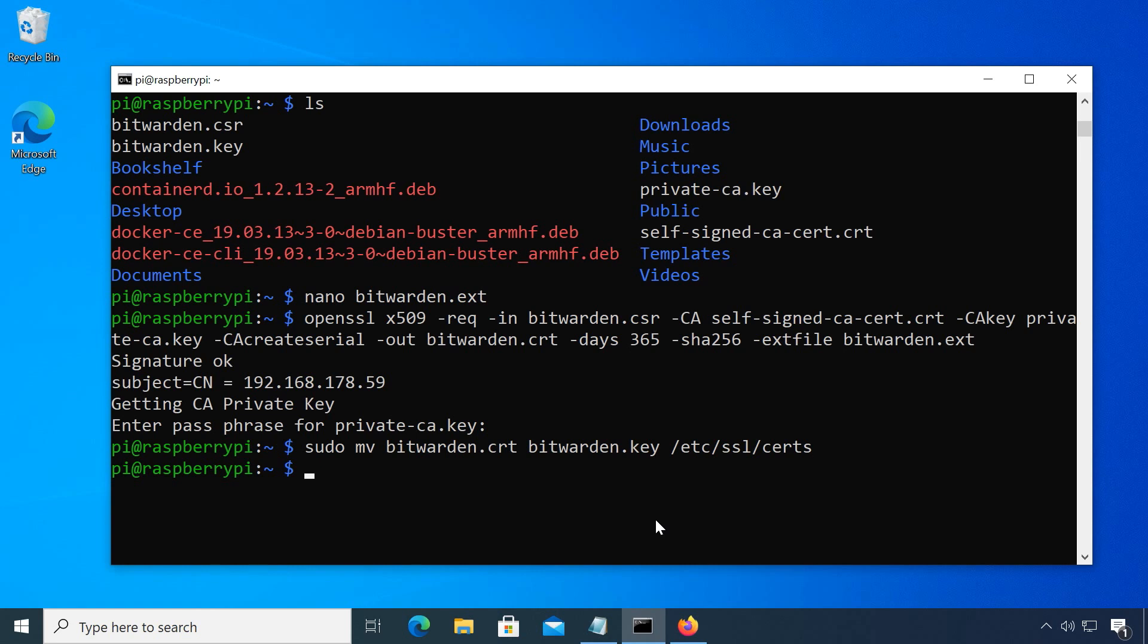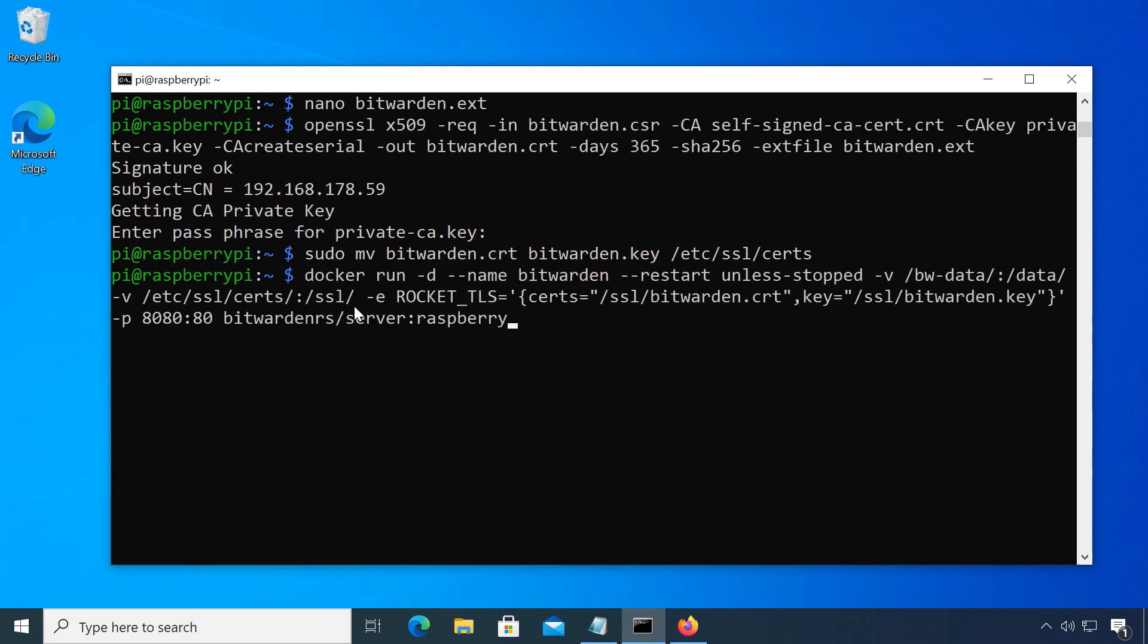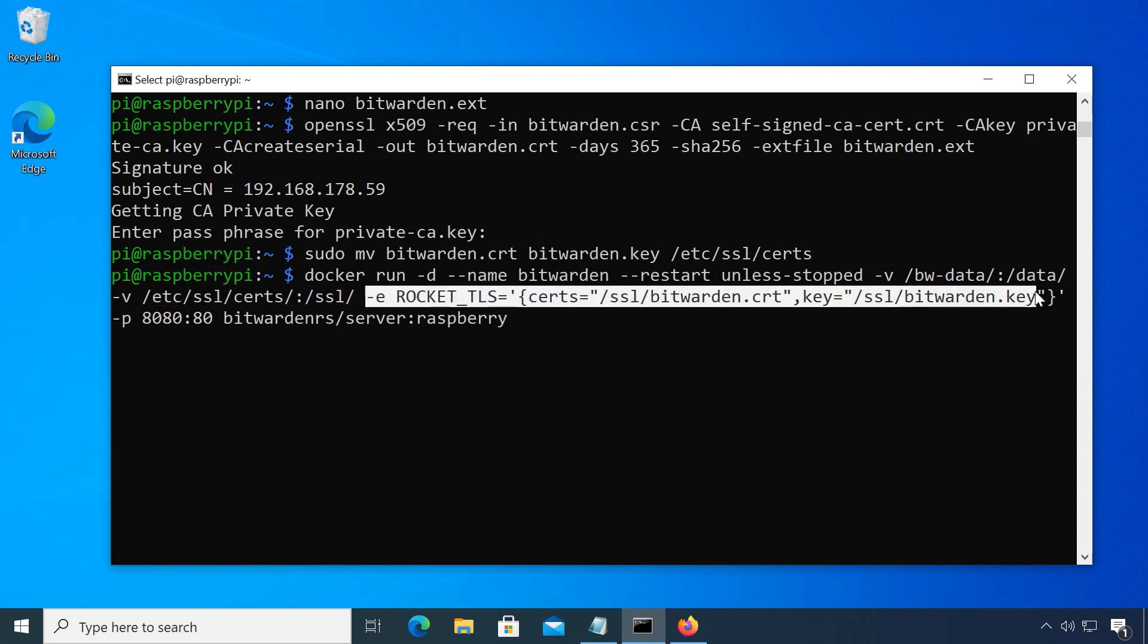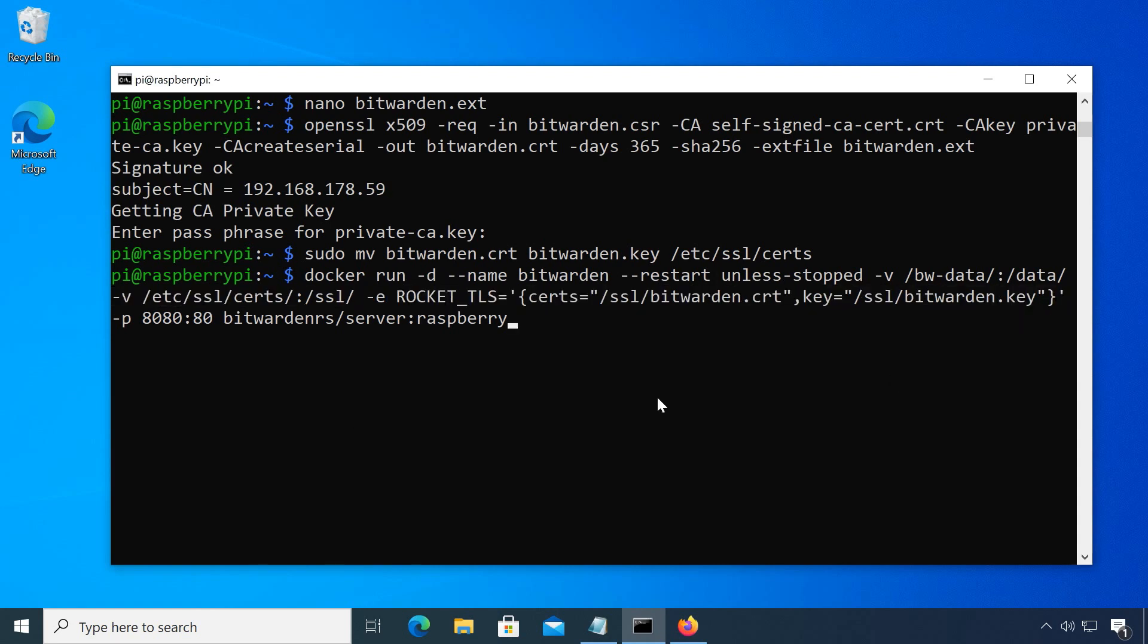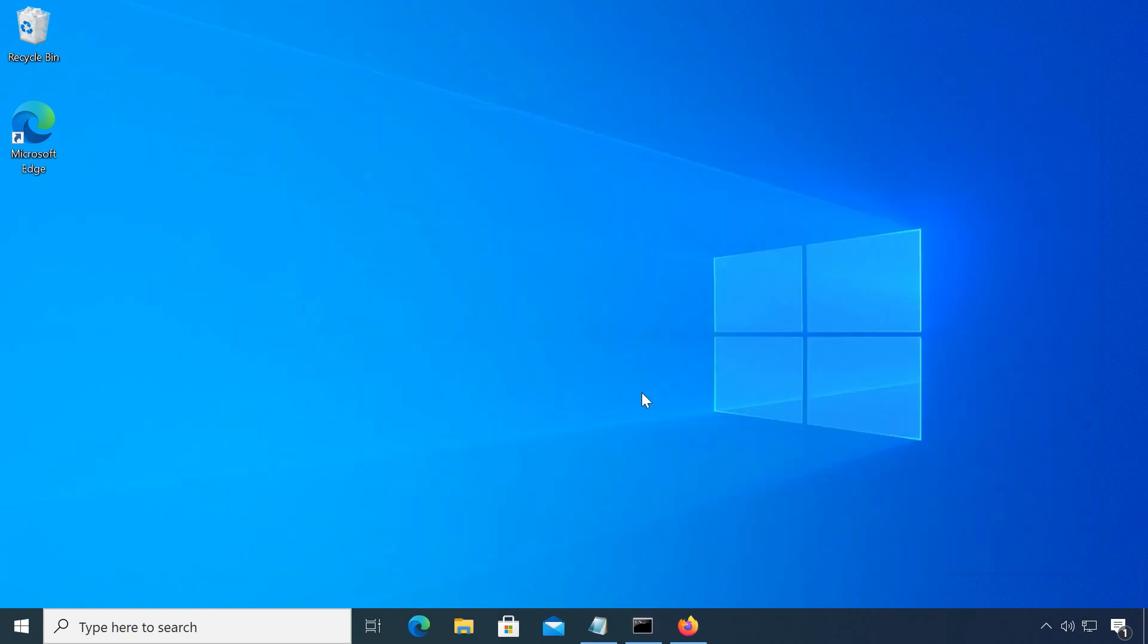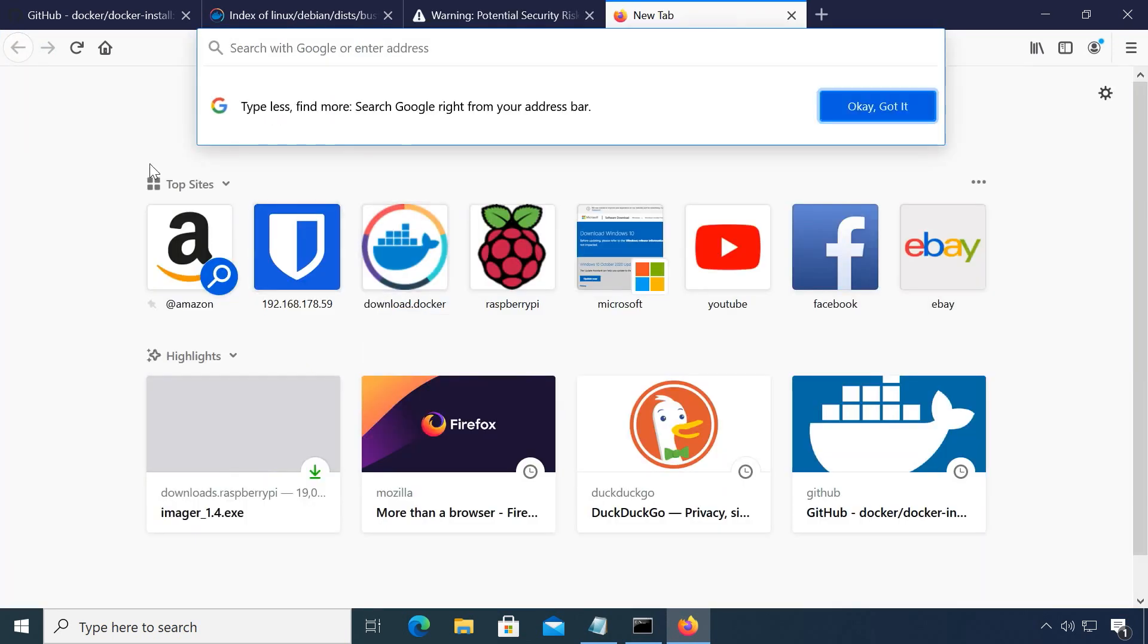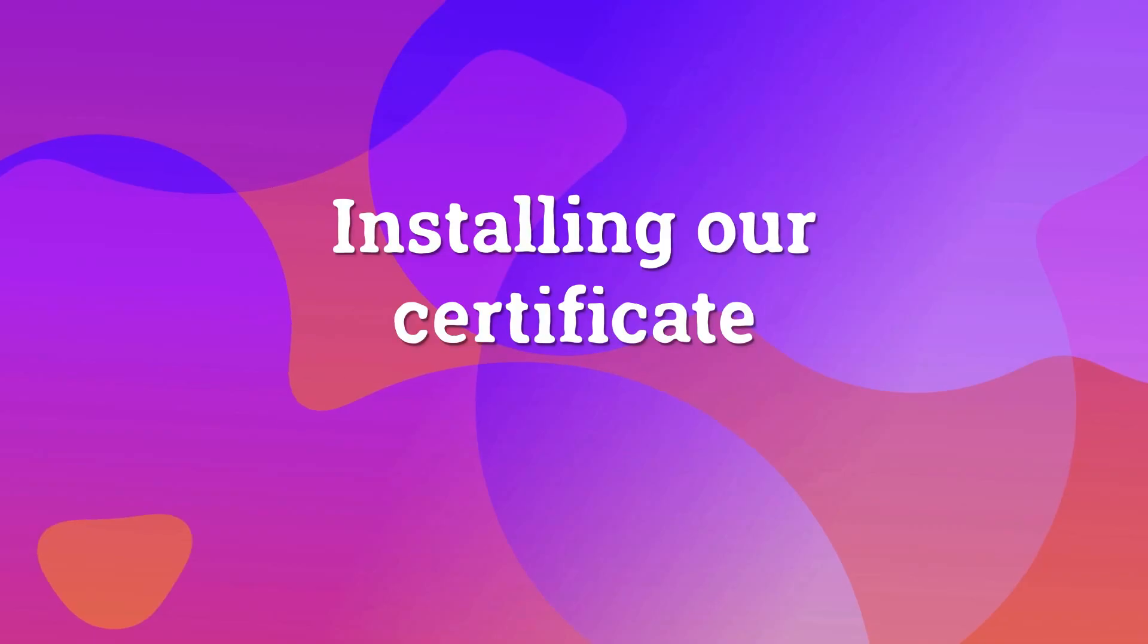Finally, we can run our bitwarden container. The command is similar to the one before but we will specify the volume for our certificates and we will tell bitwarden which certificates to use with the rocket tls variable. Once our server is running, the only thing left to do is to tell our devices to trust our certificate authority. So the final step is to install our root CA to all devices and browsers where we want to use bitwarden.